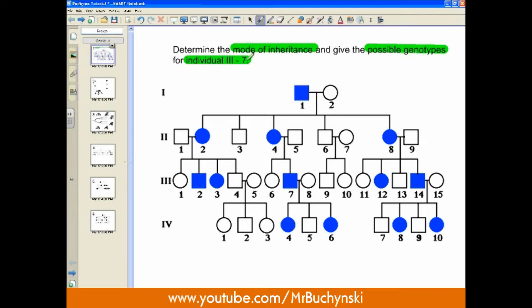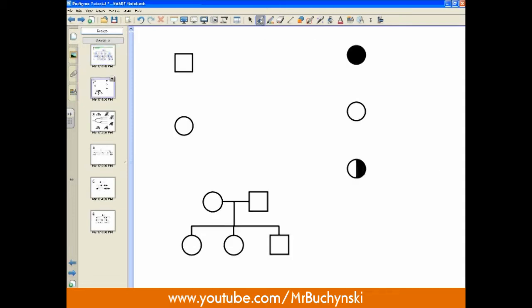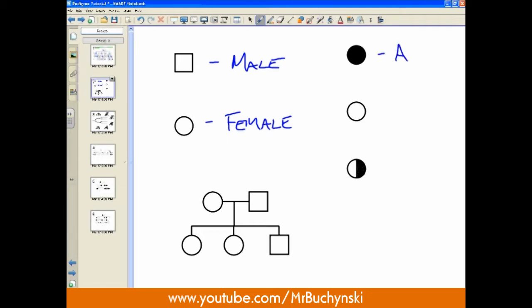So let's do a quick review of just some basics in our pedigrees. This square on the left designates a male, and this circle right underneath is a female. This dark circle is actually going to be an affected individual. Affected individuals are colored in because that way we know that they are suffering from whatever condition — maybe X-linked, Y-linked, autosomal recessive, or autosomal dominant.